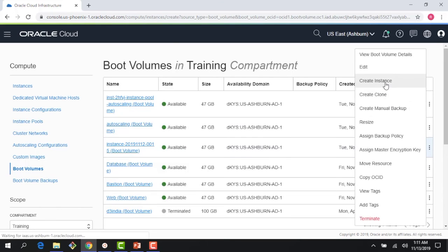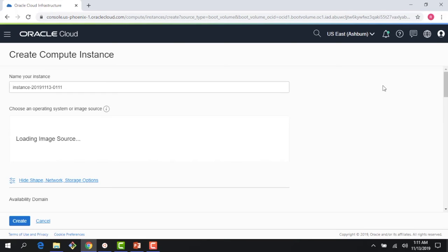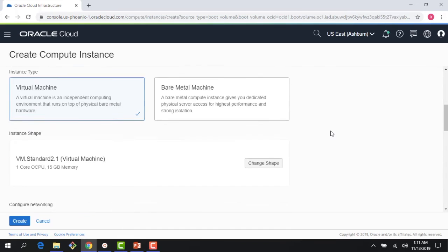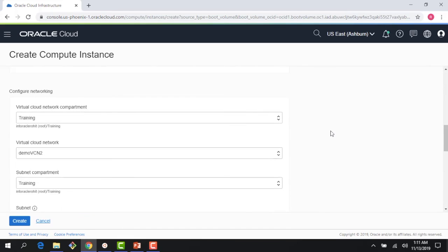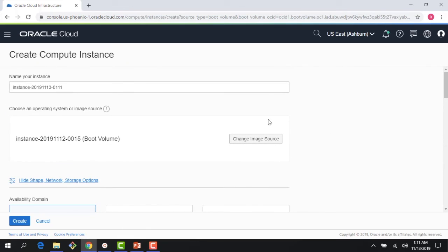Similarly, I could do clone. Looks like this boot volume is now available because the instance is terminated. I could actually create an instance out of this boot volume. Again, we have covered this in the compute section, but I could use the boot volume to spin up a new instance. Hopefully this gives you a quick overview of the boot volumes and how they behave.